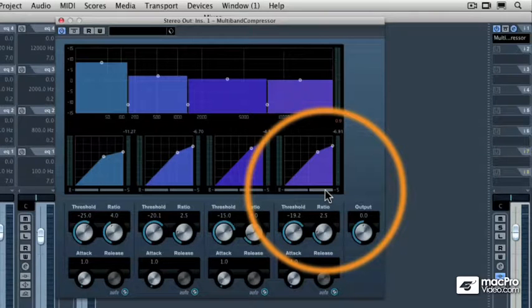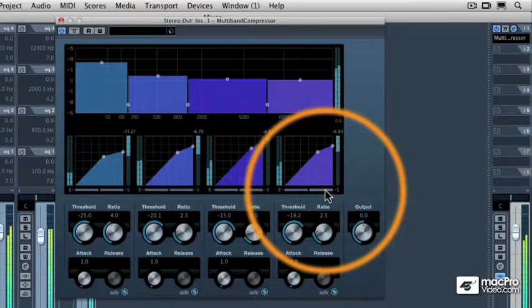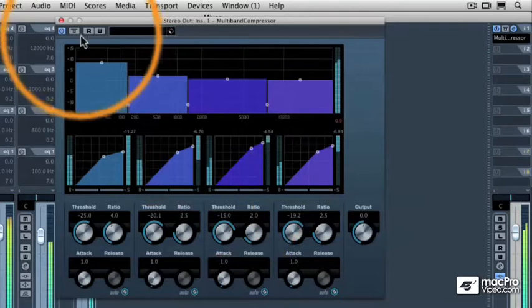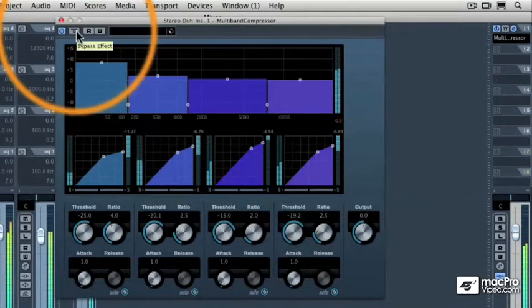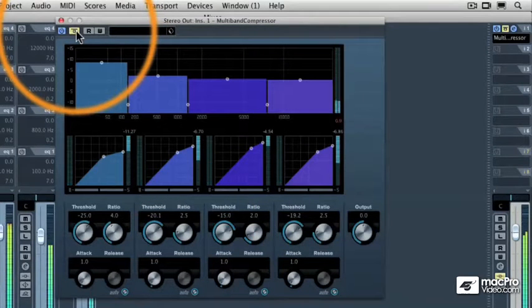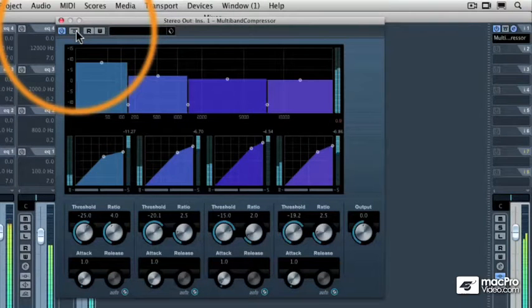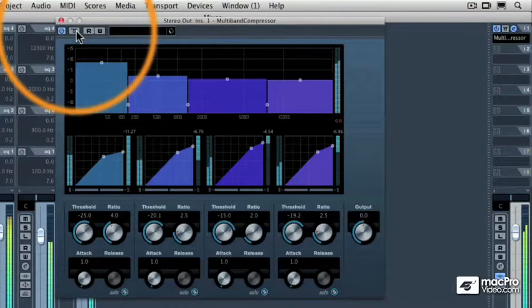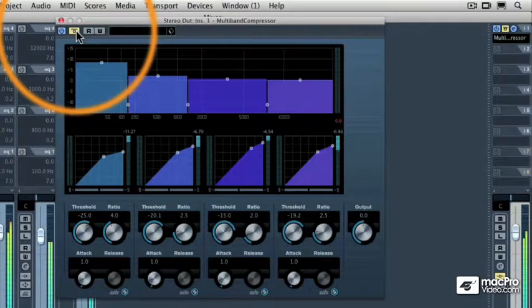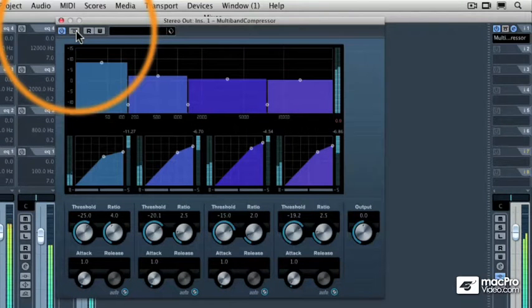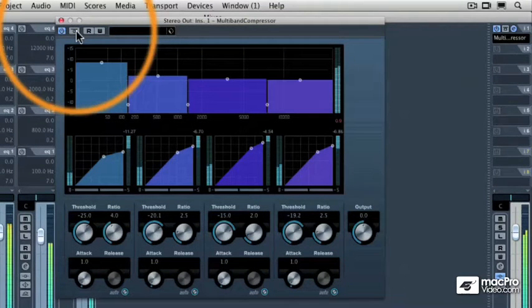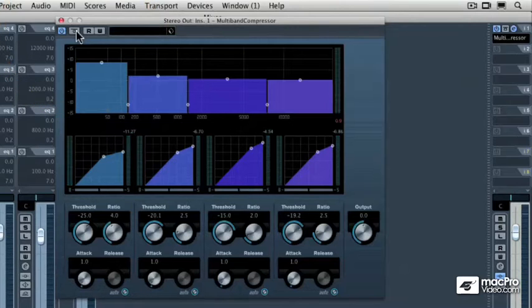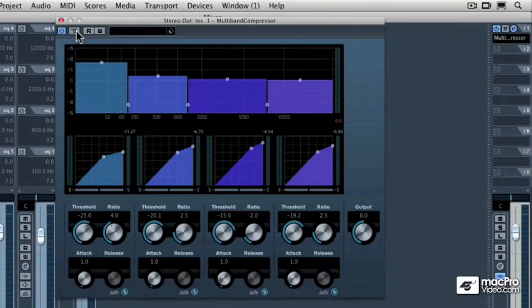Now let's listen to the before and the after. I'm going to hit the bypass button on the multiband compressor. The things still sound good with it off. But when it's on, you'll notice that it sounds smoother. And more importantly, it sounds punchier. Let's listen to it before and after again. Here's before. And now I'll switch it to after. Now we're going to learn about how to set the overall output of the multiband compressor.